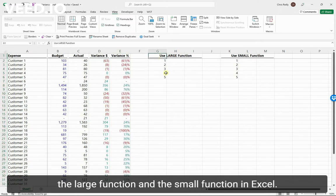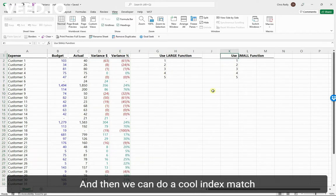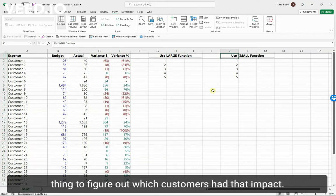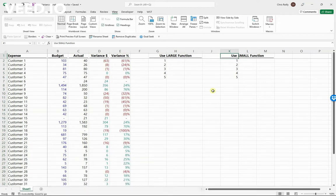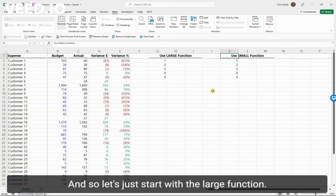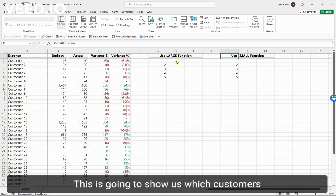We can quickly figure that out using the LARGE function and the SMALL function in Excel, and then we can do a cool INDEX MATCH to figure out which customers had that impact. So let's start with the LARGE function.